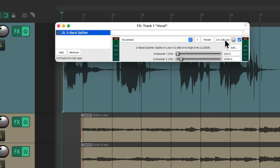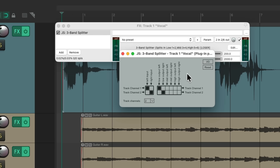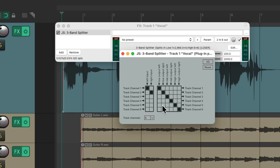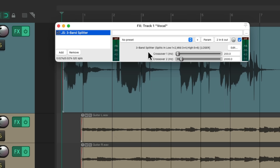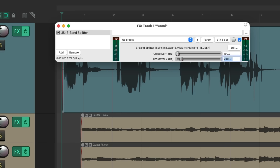It does this by creating crossovers split into different channels. We'll go over to the pins for this plugin and change the track channels to be six. This way we have two channels for each crossover point — low, mid, and high. Now we can adjust the crossover. It defaults to 200 and 2000 Hz. From 200 down is our lows, 200 to 2000 is our mids, and 2000 and up is our highs. I'm going to change it to 100 and 4000.